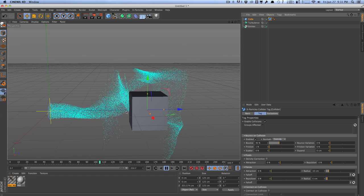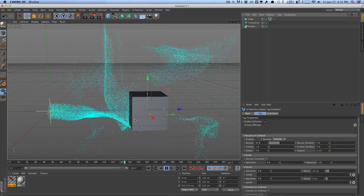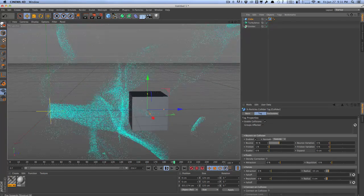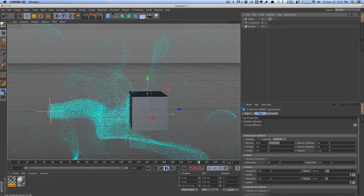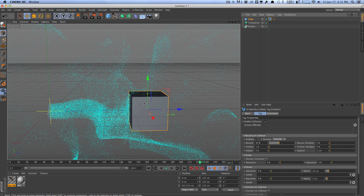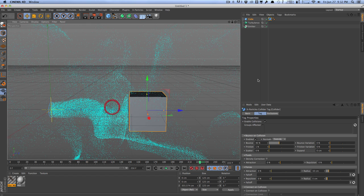And X particles will actually collide against this object. And as we see, they kind of bounce off and kind of warp around it. And this is very cool because it's very easy to use. Very similar to MoGraph and Dynamics, once again. And you can easily create collisions within other objects, models, as well as X particles themselves. So that's very cool.